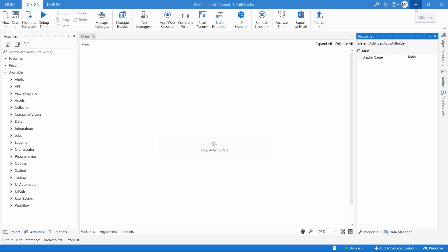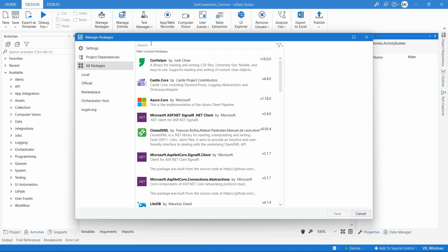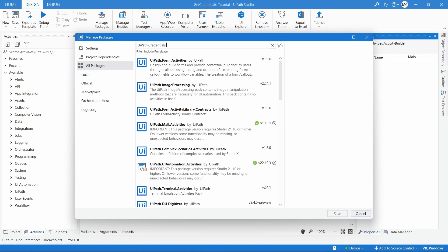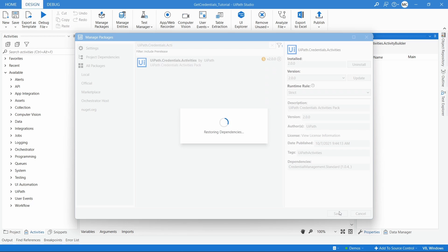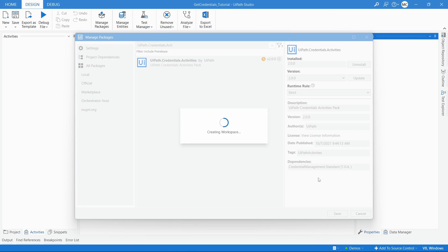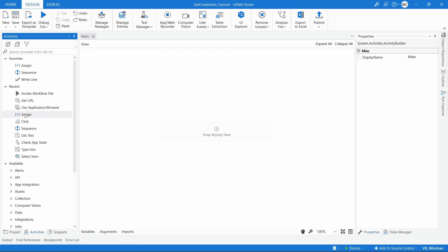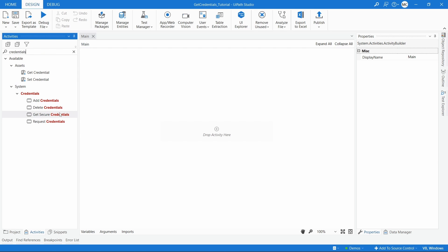Let's get started by installing a package that gives us activities to work with the Credentials Manager. On Manage Packages, click on All Packages and search for the package UiPath.Credentials.Activities. Here we can see it, so let's install it. Now if we search in the Activities panel for 'credentials', we can see the activities provided by the package we just installed.